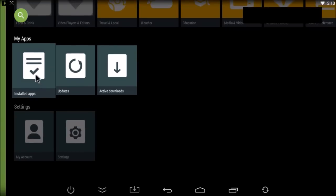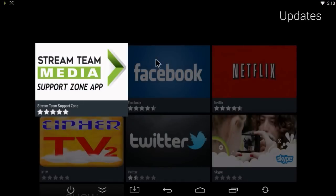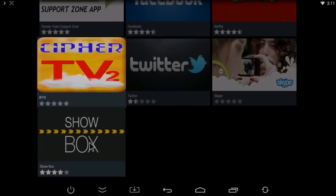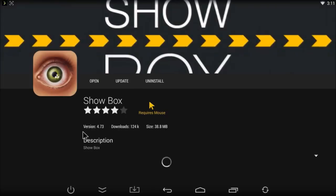So if I click on Updates, it's going to show me any apps that I need an update for on my box right now. So as you can see, a few of them are out of date, such as Showbox. So I'm going to click on Showbox, then I simply click on Update.